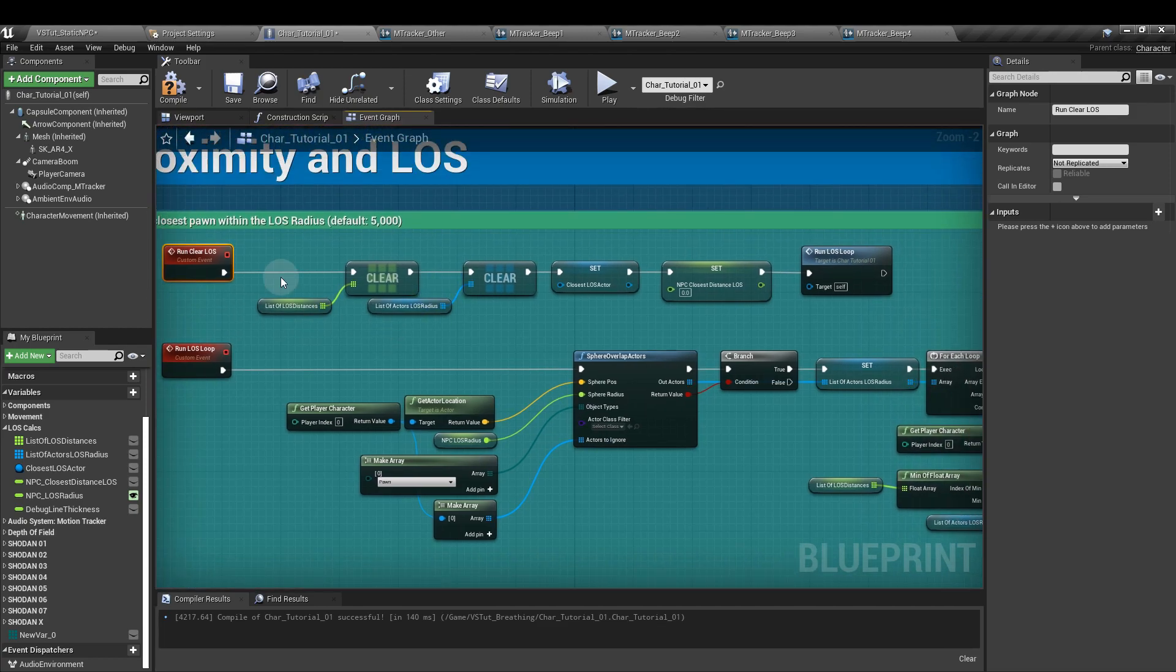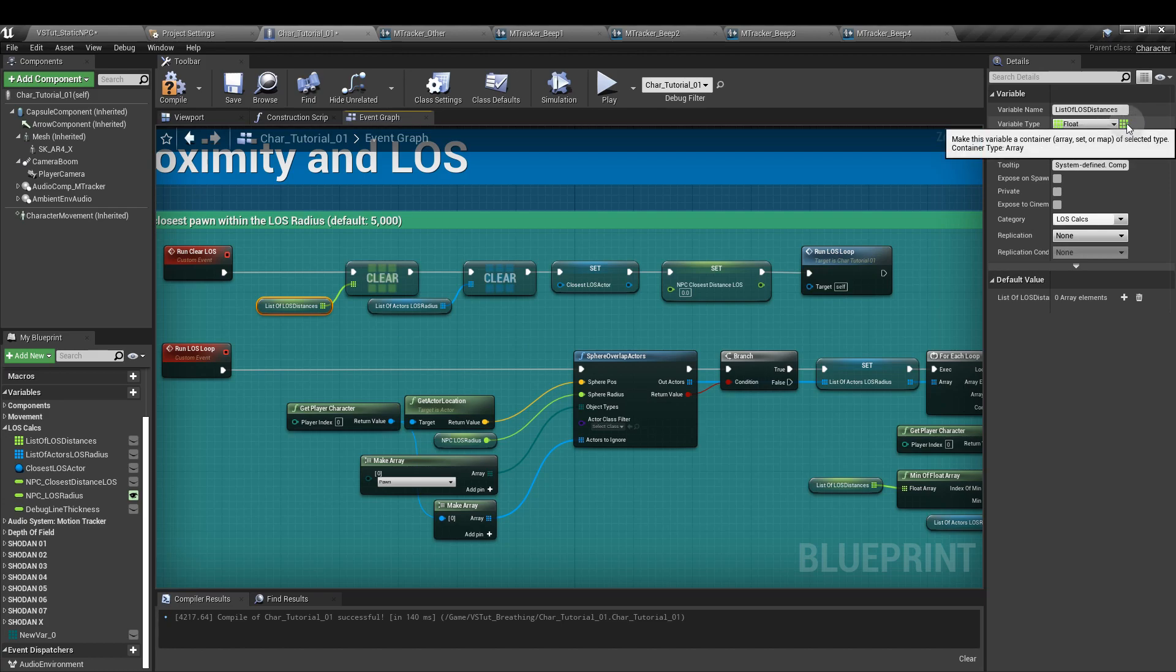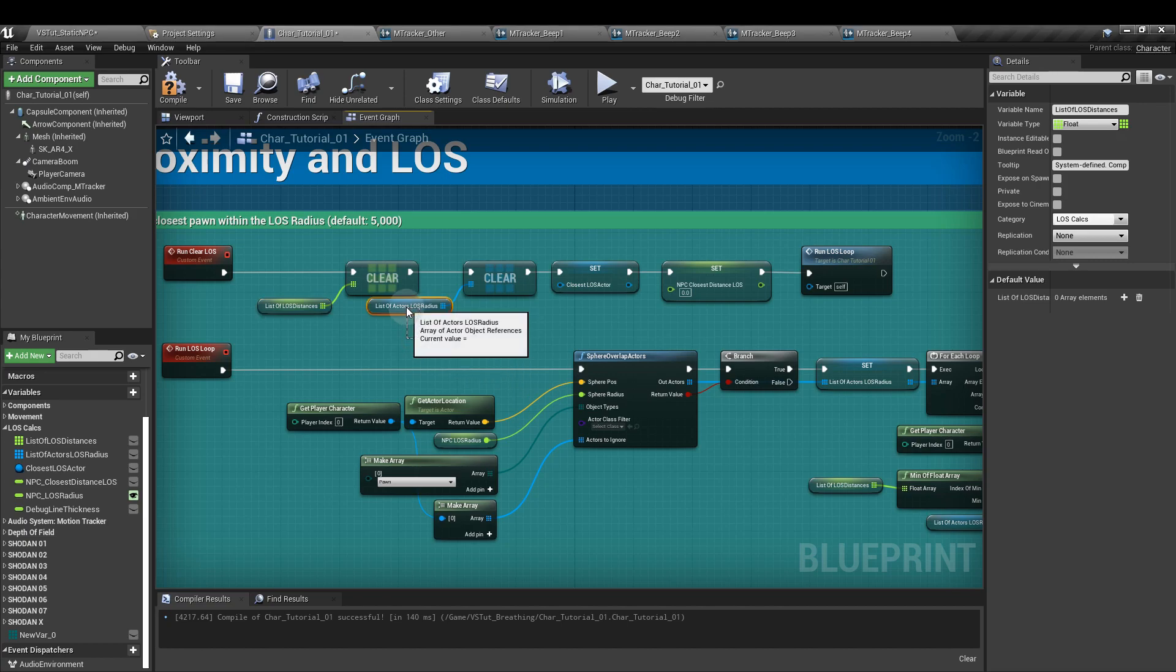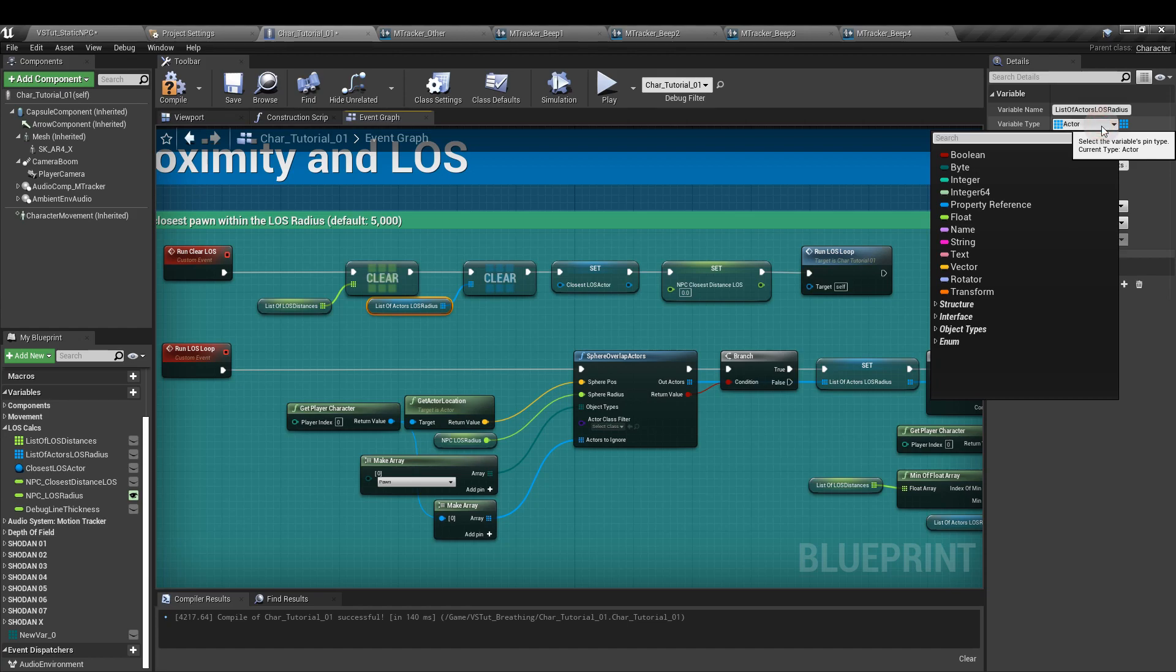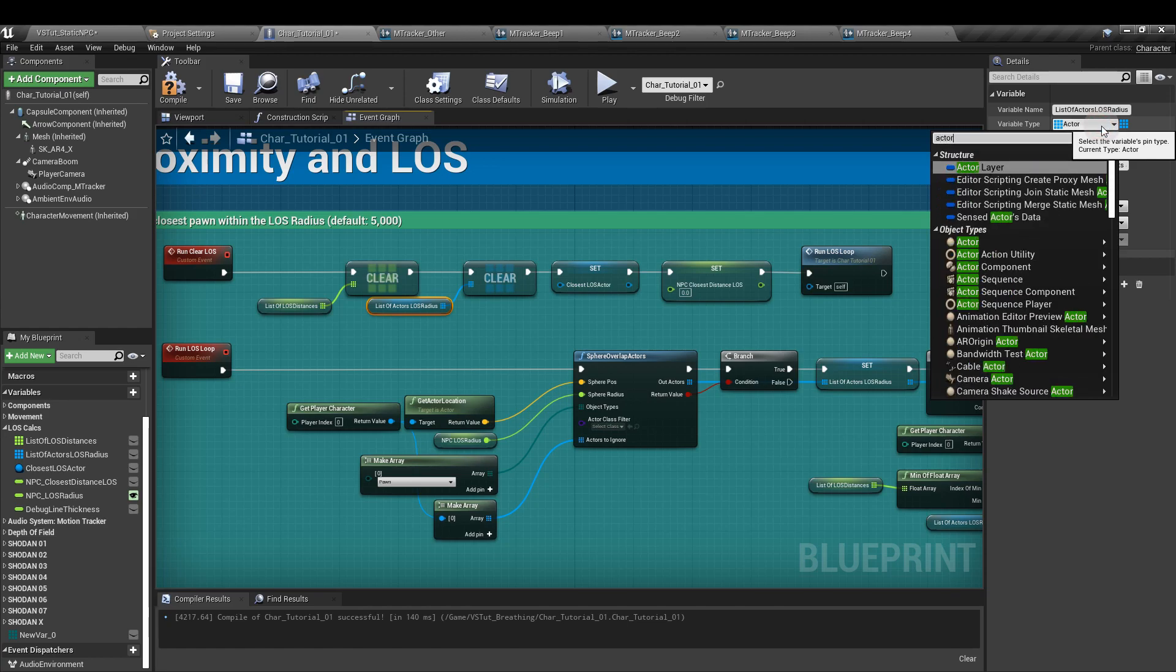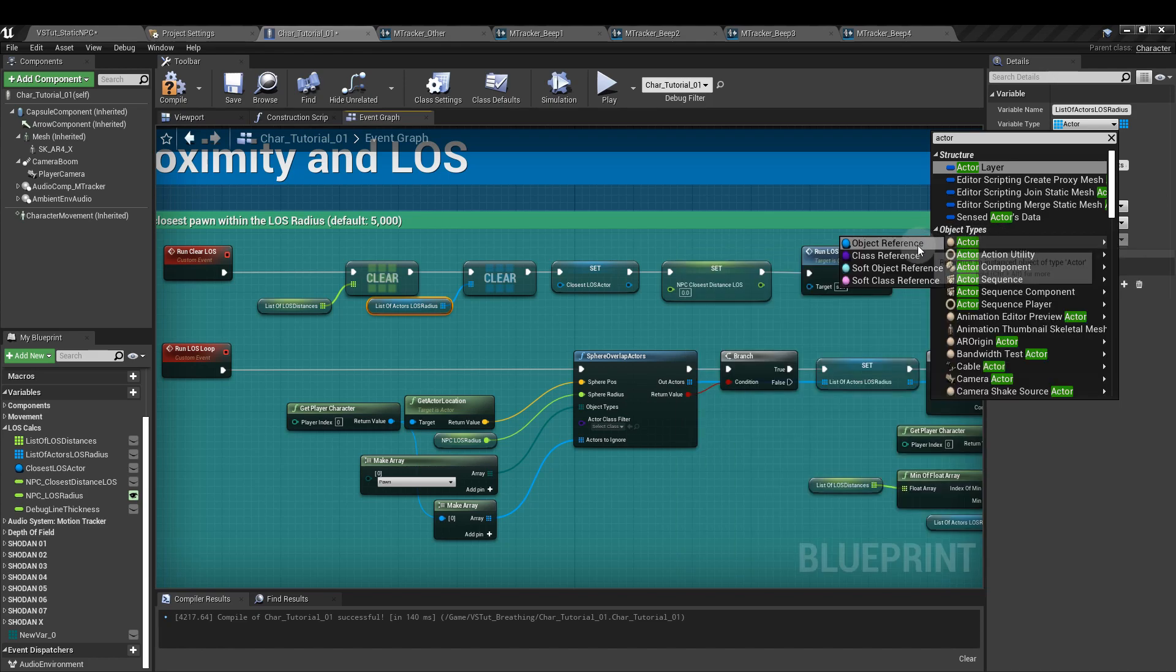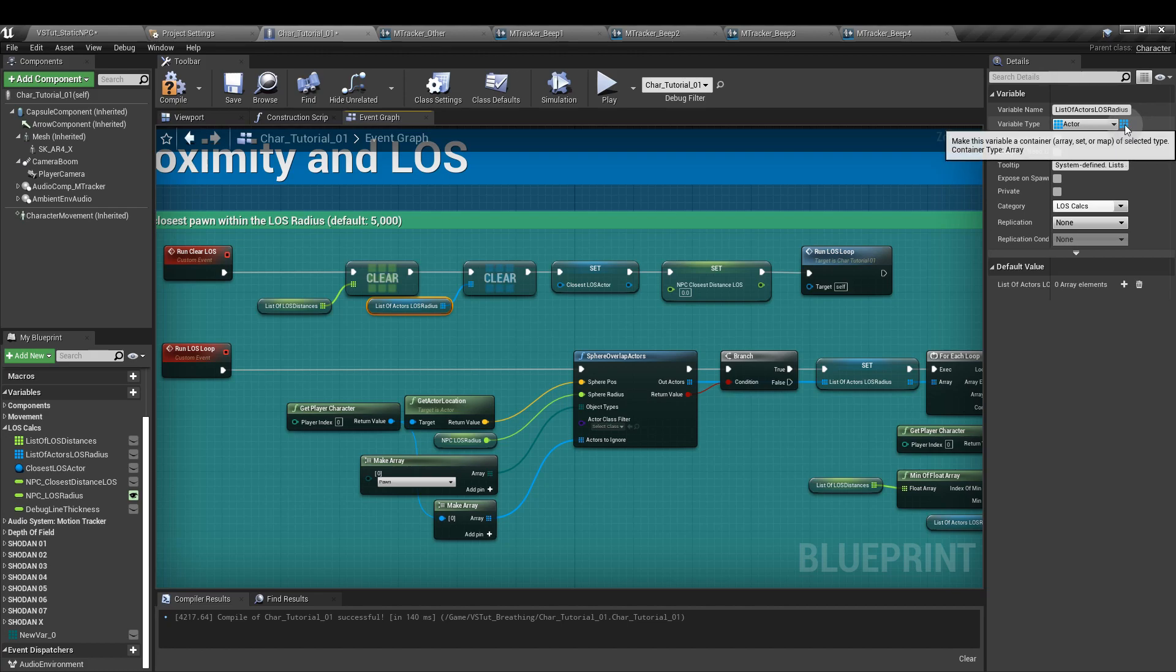The first value we'll create is line of sight distances. This is a float value and it's an array. So just click the little icon there which is normally this capsule and we'll just select the array. The next parameter is an actor parameter called list of actors line of sight radius. You can find this one by clicking the drop down and searching for actor. We have this huge box and explanation for that one and it's the object reference that we want. Again, that is an array.